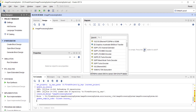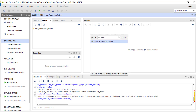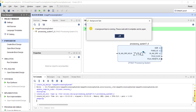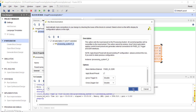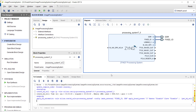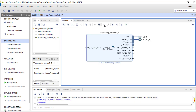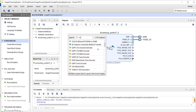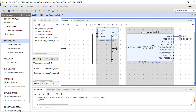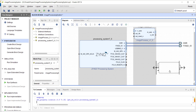Let's add the processing system and run block automation. Let's also add our IP — 'image process' — our IP is here. Now remember the architecture: we are going to interface our IP to the processor through the DMA controller.